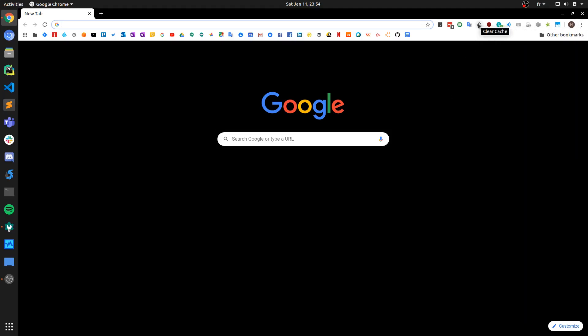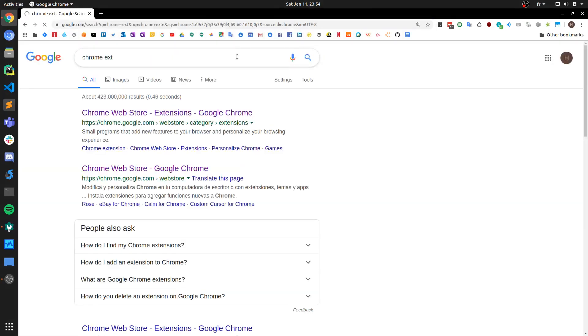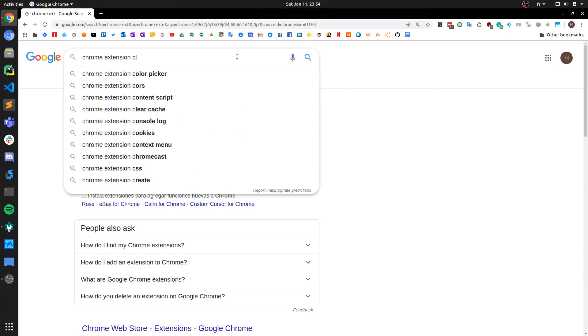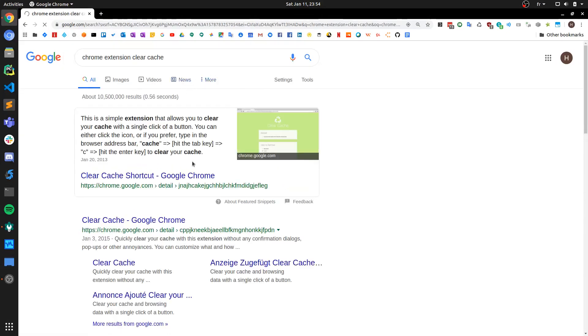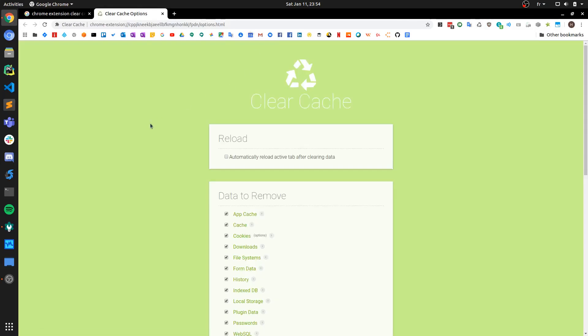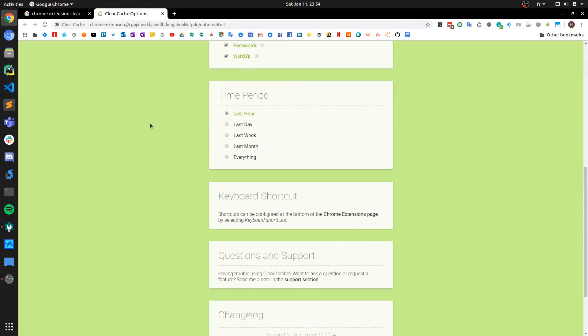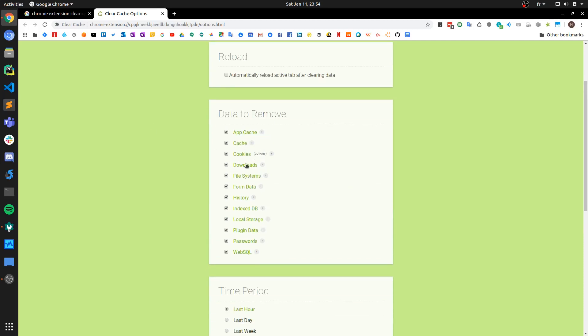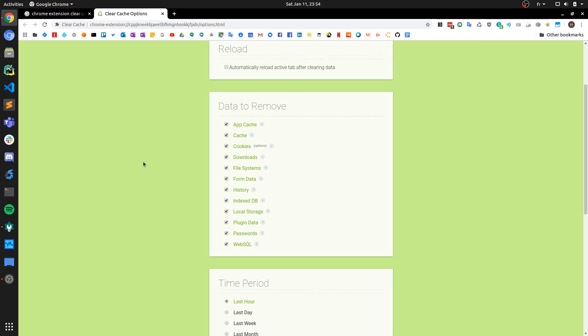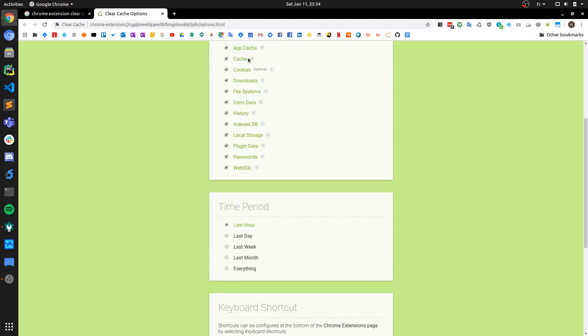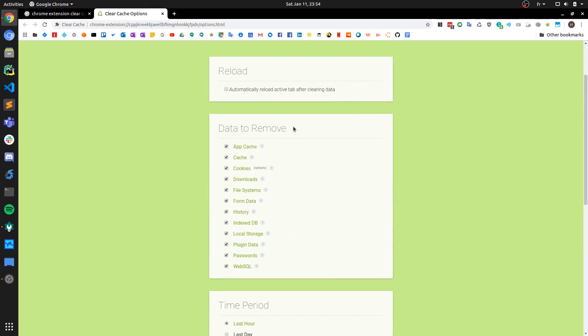that I would suggest is to install a Chrome extension called Clear Cache. You can find it very easily - it's the first search result when you type that. In the extension options, you select the data you want to purge when you press the extension button and the time period. That's it. Then every time you want to clear the cache data with the settings you've already set up, you just press this icon here and you're all set.